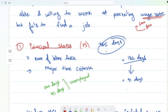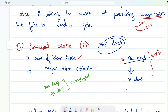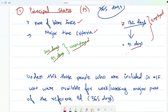For principal status the reference period is 365 days and the major time criterion applies. This means you should be available for work for at least 182 days or more. If you were available for more than 182 days and found a job for 91 days, you will be called employed. If you were available for 200 days but found a job for only 95 days, you will be called unemployed because the major time criterion — majority of available days — was not fulfilled. Under this approach, those included in the labor force are those available for work for the major part of the reference period of 365 days.